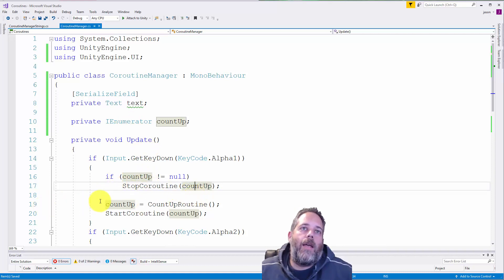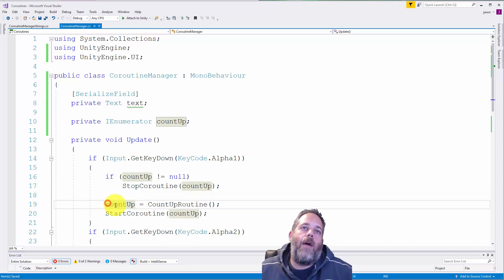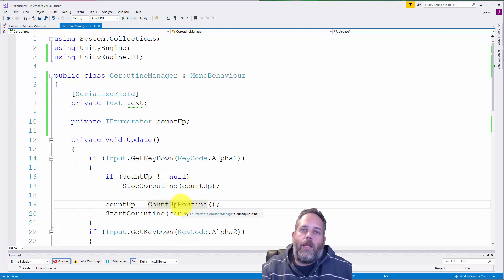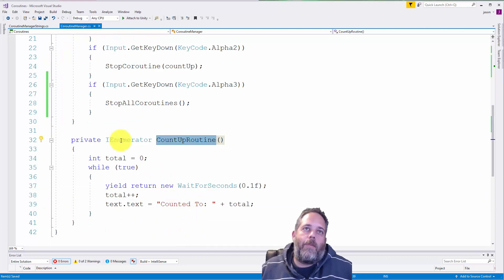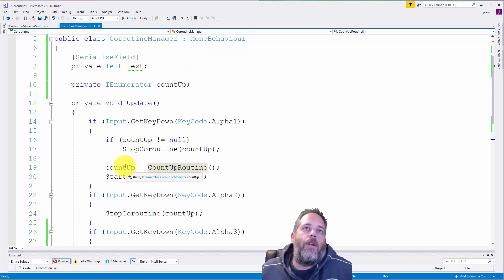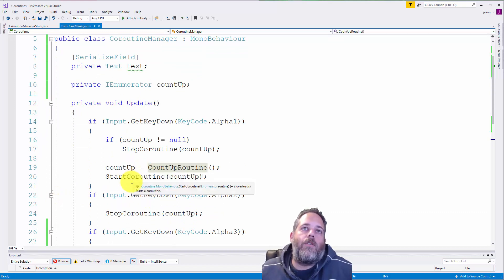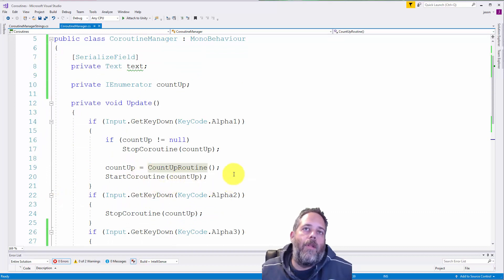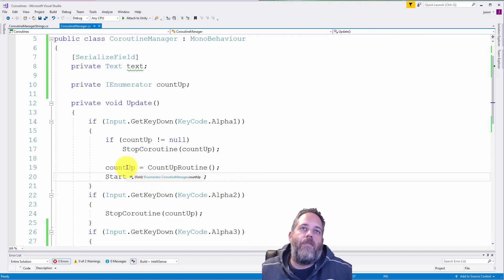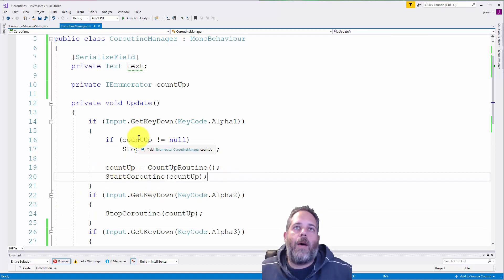Now, on line 19 here, I do count up equals count up routine, which again is the same exact method. Right? So I assign the IEnumerator right there. And then I call start coroutine on count up. And then this launches the coroutine, but I now have a reference to it that I can stop and kill right here.